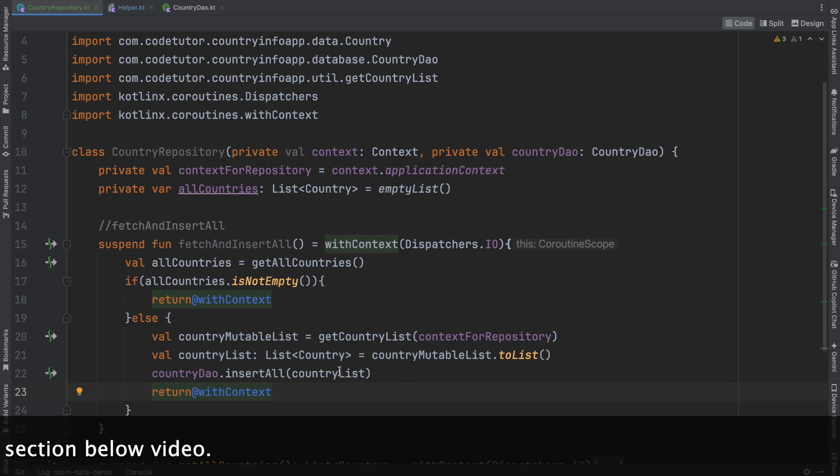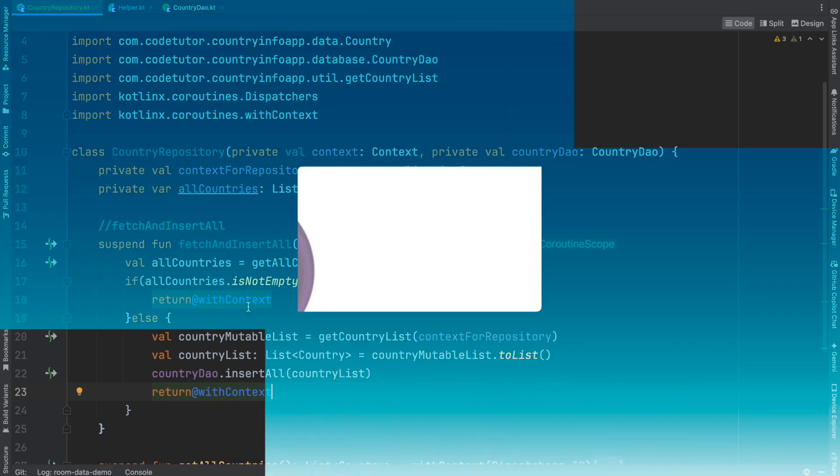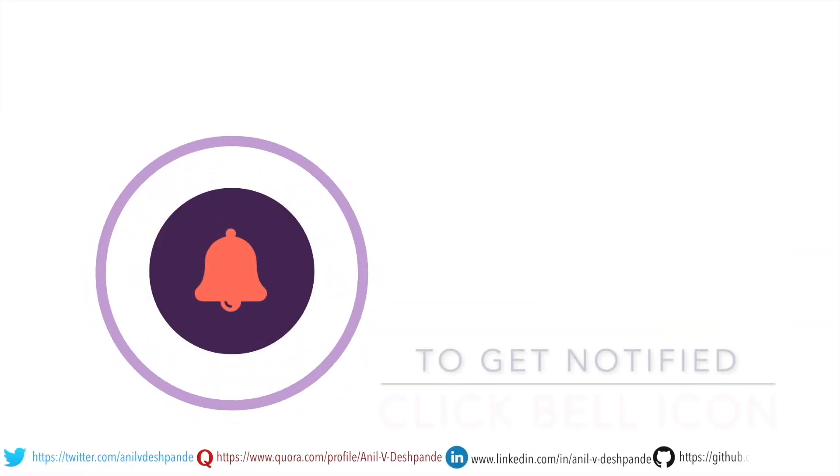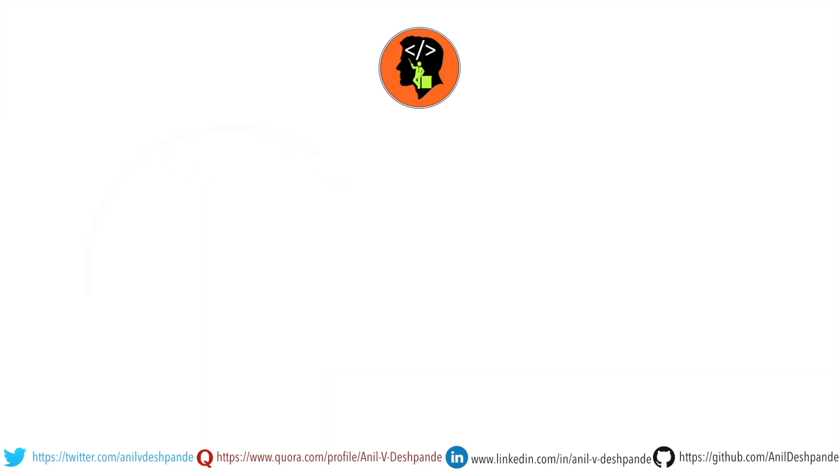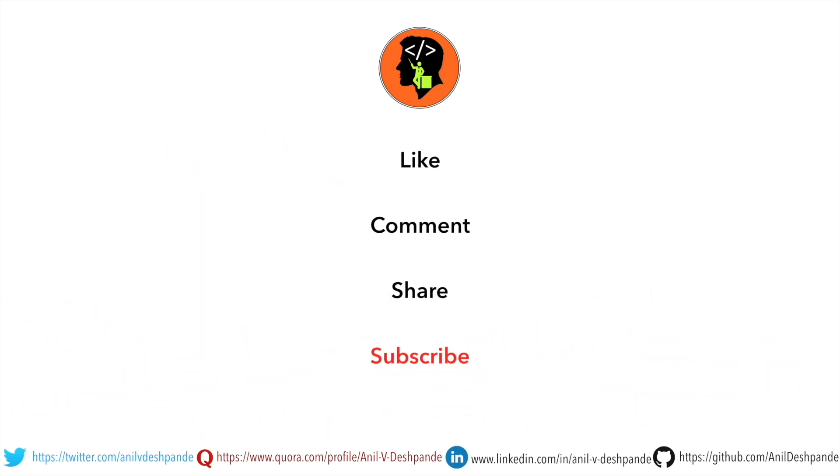So let me stop here. We will continue remaining part of the development in the next video. So stay tuned. That brings us to the end of this particular video. Don't forget to like, comment, share the video and subscribe to the channel. Take care. Bye.